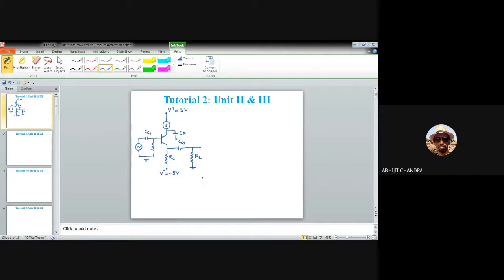The positive potential is plus five volts and the negative potential is minus five volts, indicating a dual supply. The output is taken from the collector terminal, since in a common emitter amplifier the input is applied at the base and the output is obtained from the collector end. The output current is given by i-naught, the input signal is VS, and the base resistance is RB.